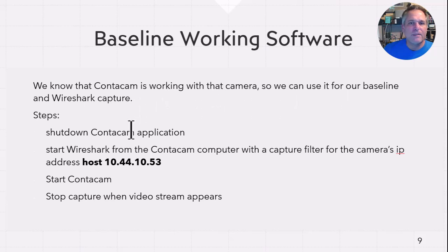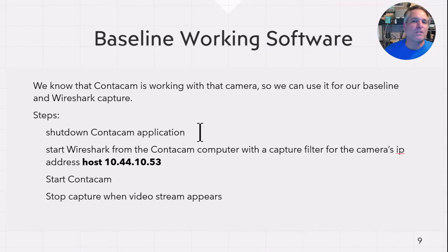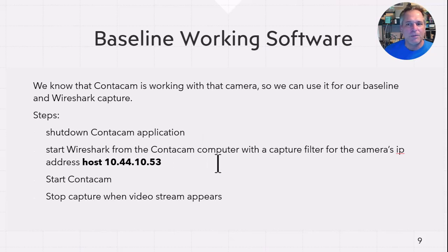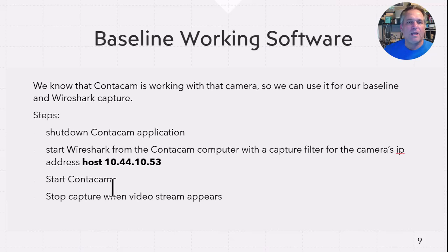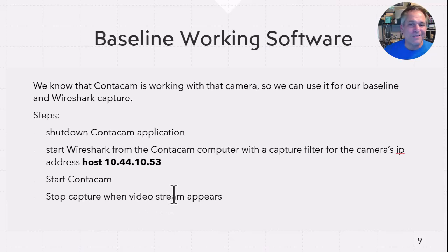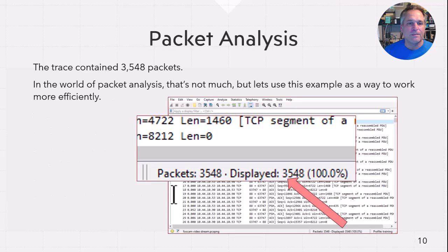So we know that ContaCam is working. We're going to use it for our baseline. So we shut down ContaCam application on that computer, so that way we get a nice, fresh, brand new connection. We start Wireshark from that computer. And we set up a capture filter for the camera's IP, 10.44.10.53. Start ContaCam. And then we stop the capture when the video stream finally appears. It's pretty simple, pretty simple.